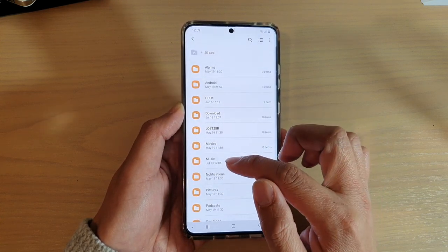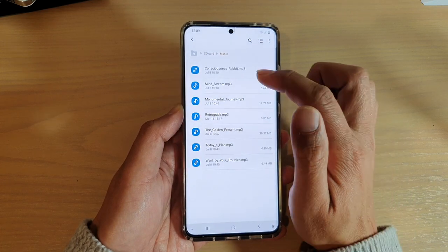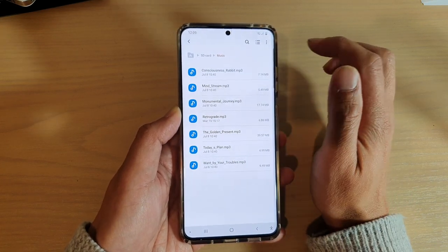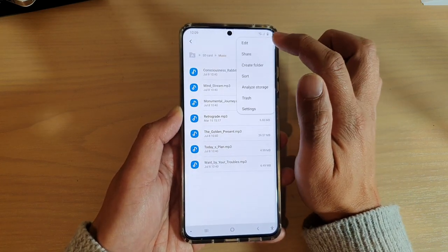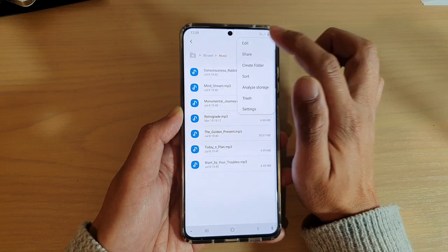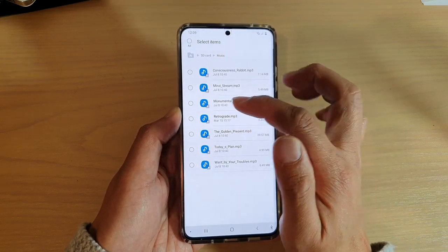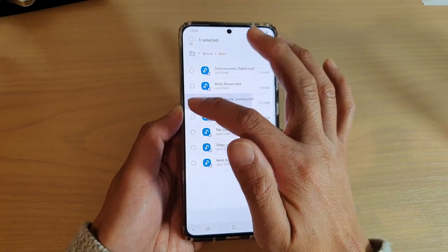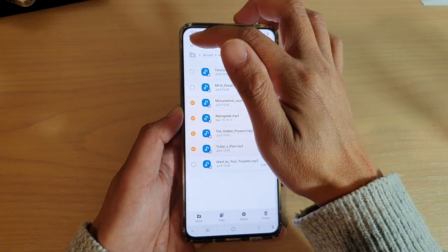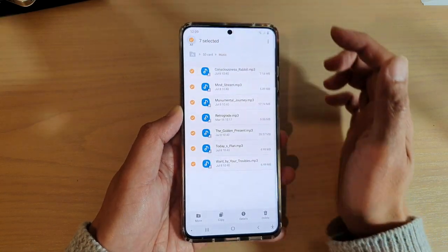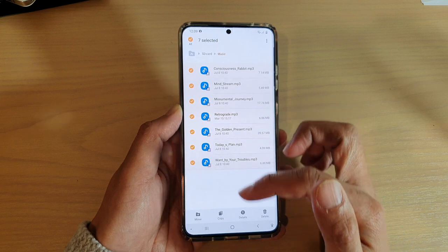In my case, it is the music folder. Then you want to touch and hold one of the files, or you can tap on the middle key up here and tap on Edit. Once you are in edit mode, you can move certain files by selecting a few files, or you can select the All button at the top here and that will select all the files.